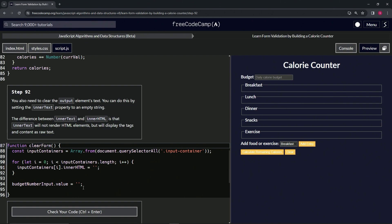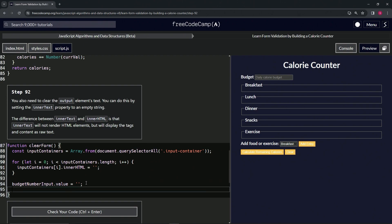So let's come over here. We're going to do the innerText property of output. So we'll say output.innerText equals an empty string, and then cap it off with a semicolon.